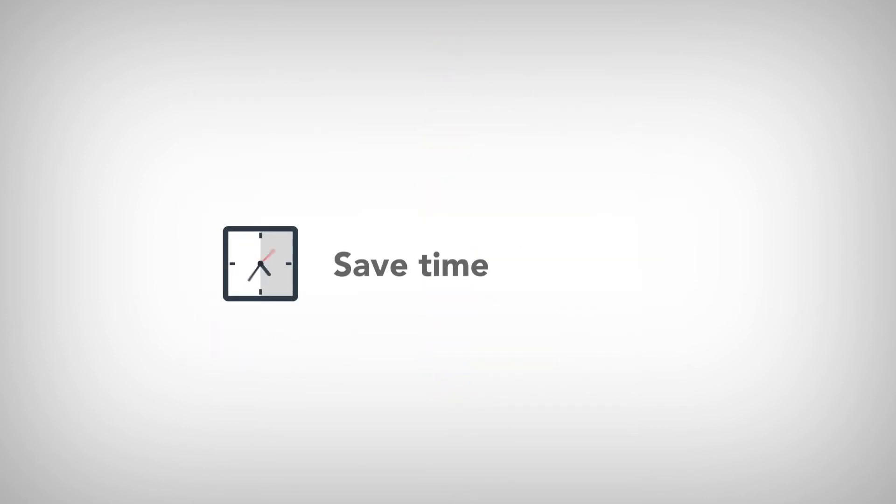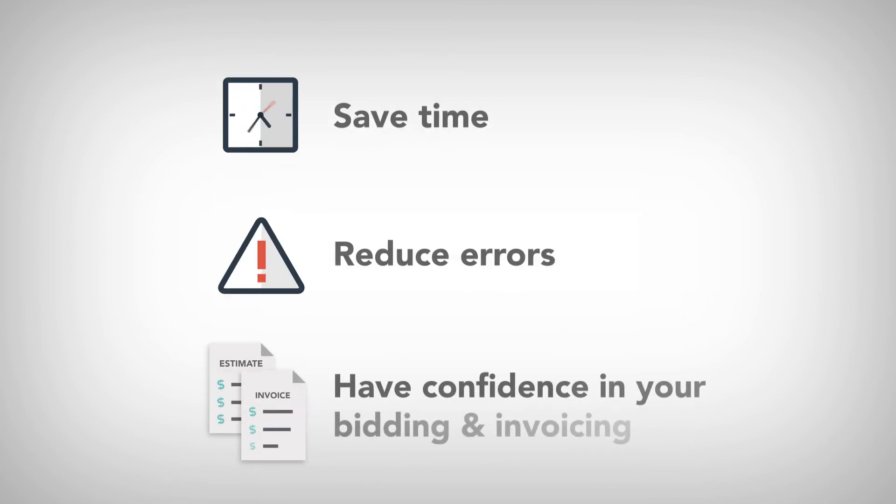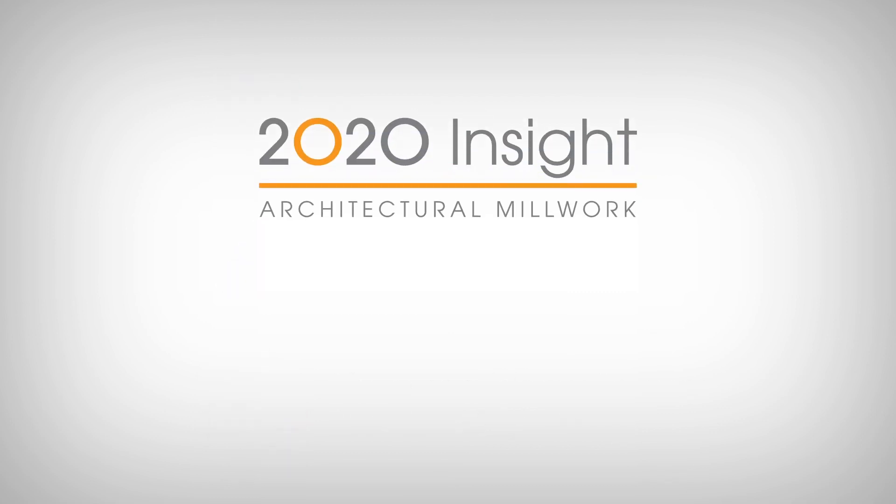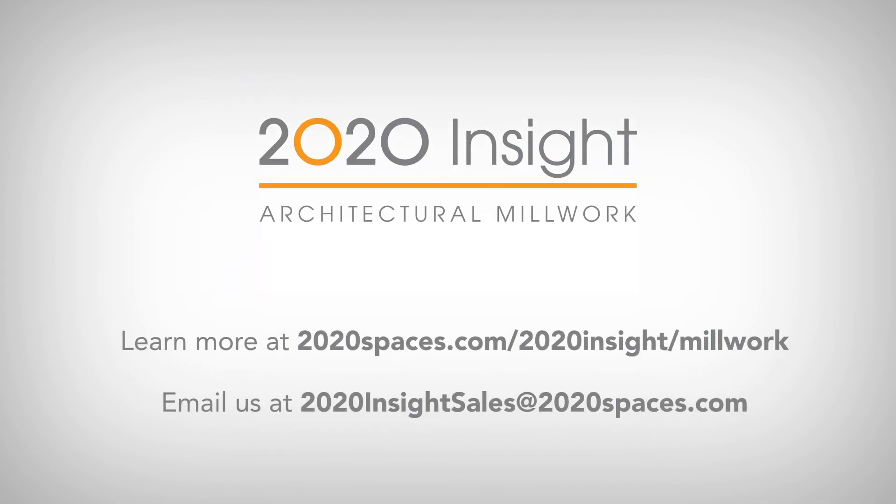Save time, reduce errors, and have confidence in your bidding and invoicing with 2020 Insight's new project-based features. Learn more at 2020spaces.com/2020insight/millwork.